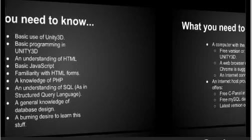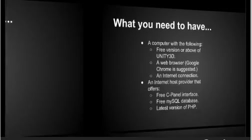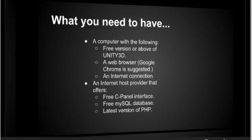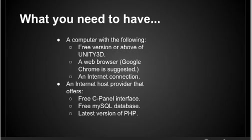This is what you need to have. You can read this yourself. I don't have to read through this for you. You can stop the video and read it yourself. All the stuff that you need is free.